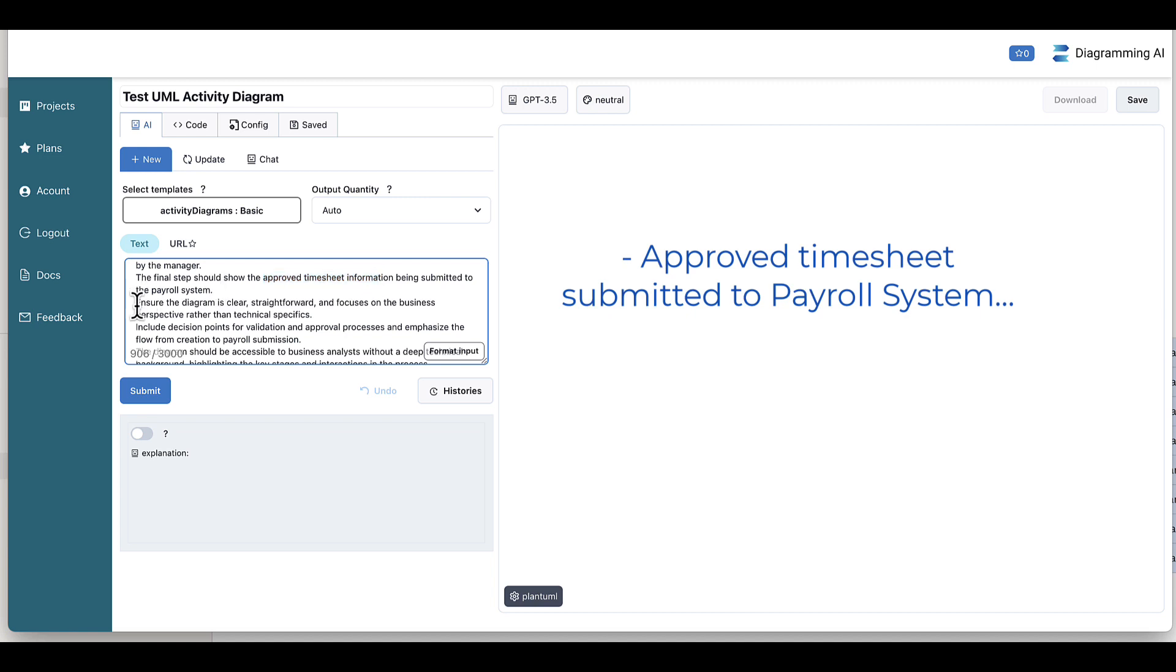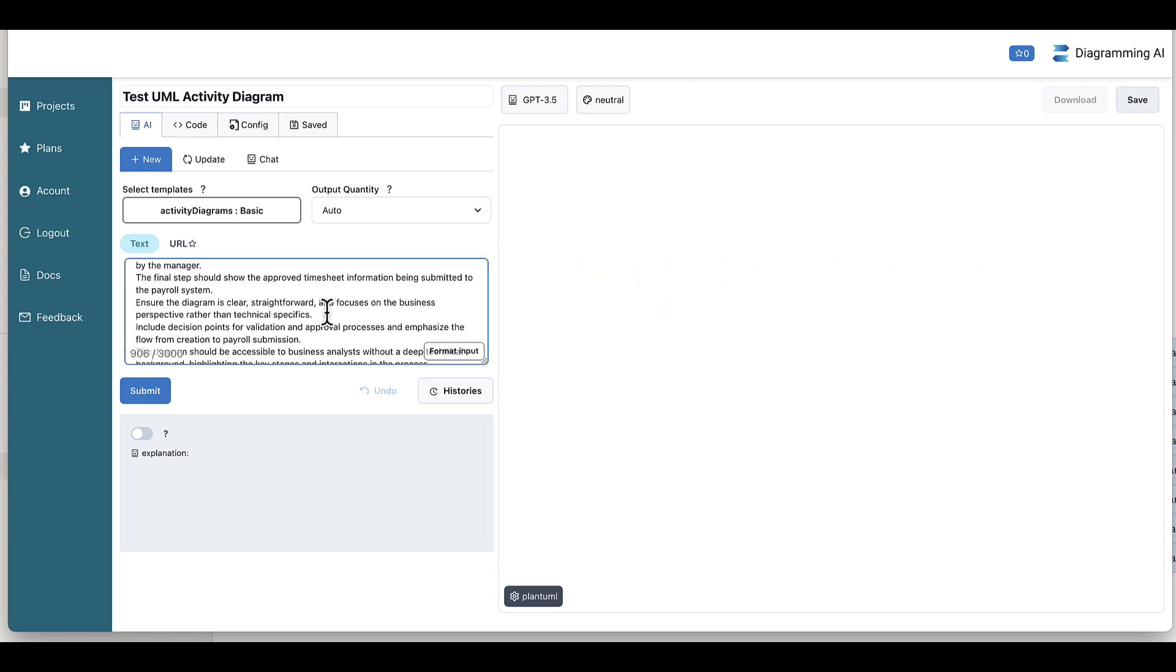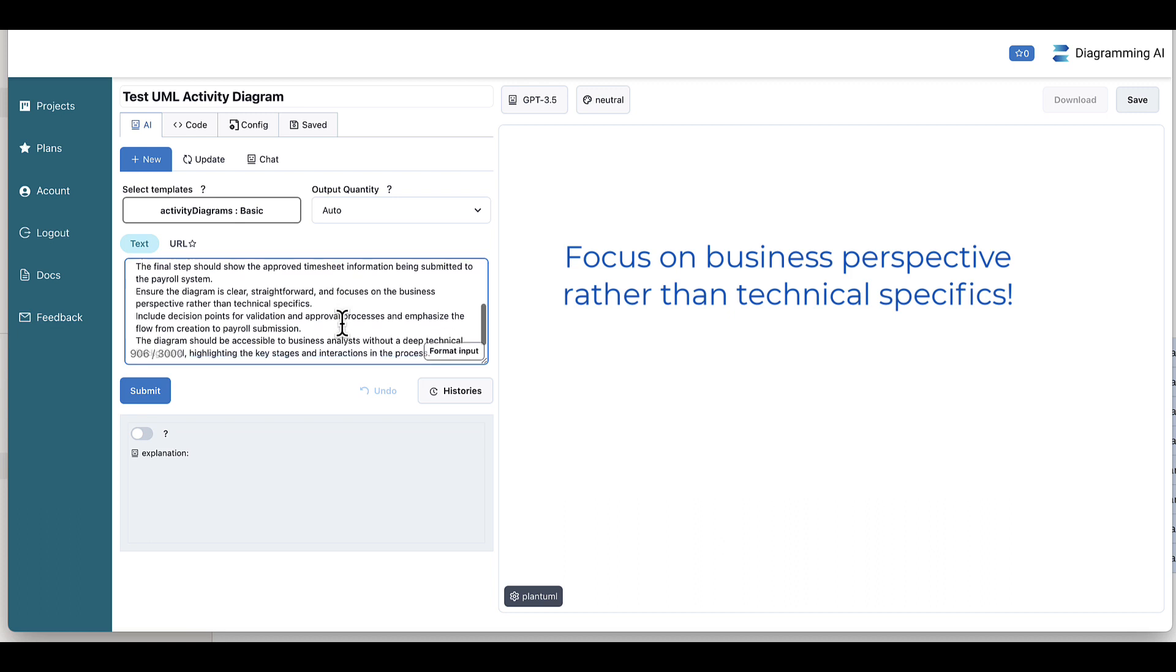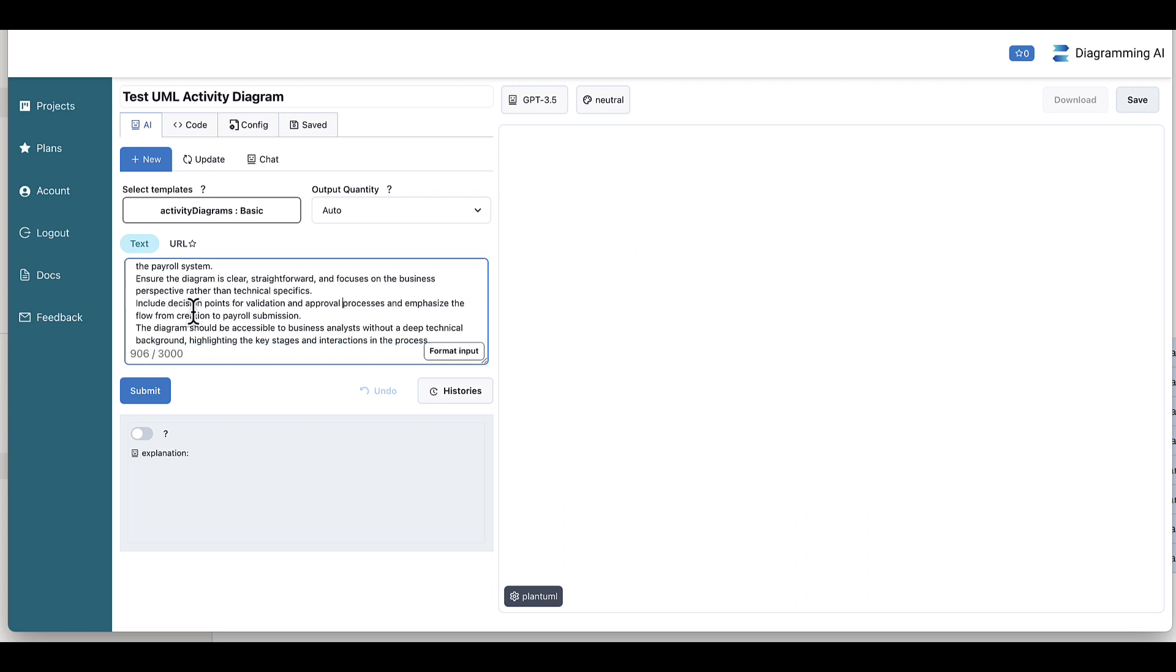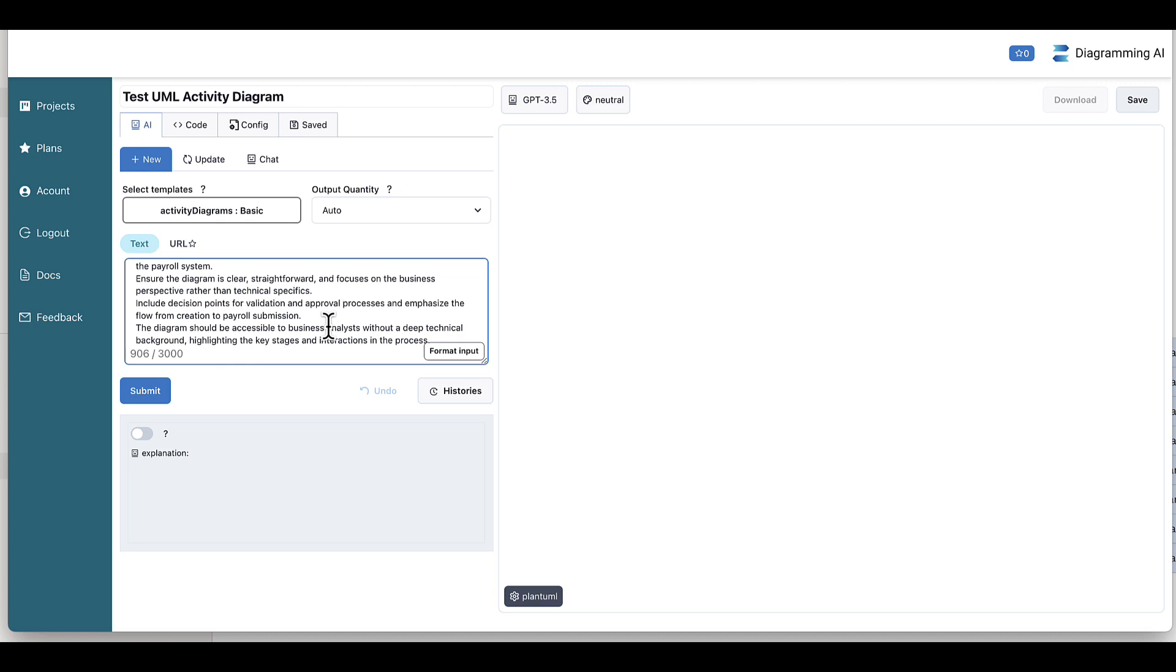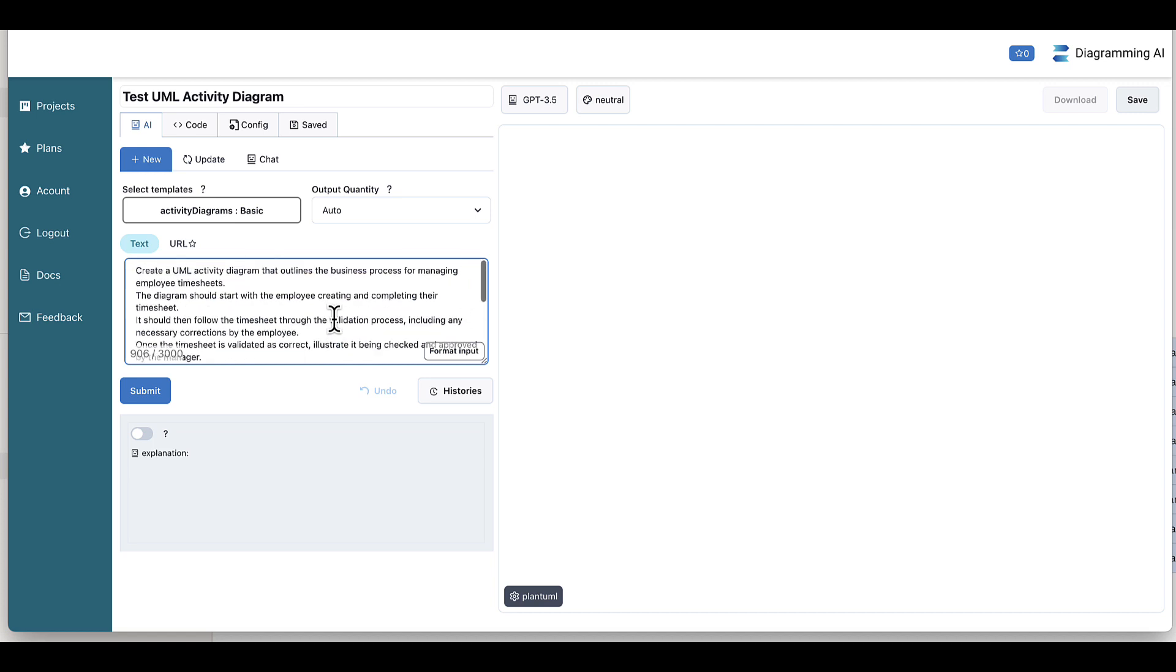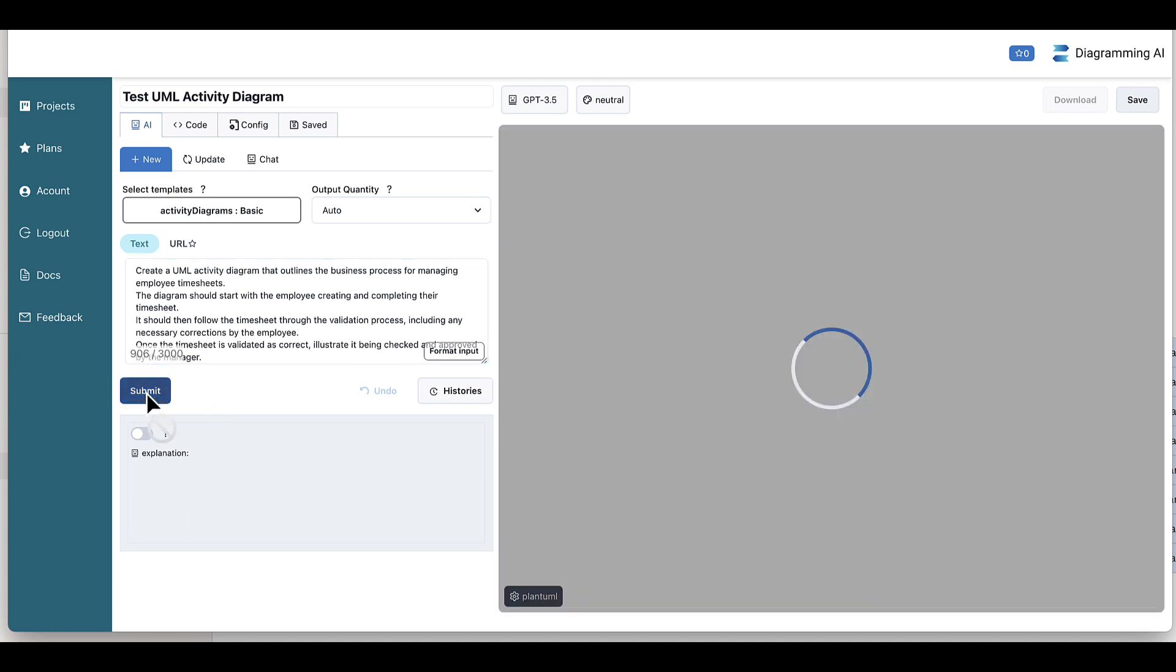I'm also saying to it, make sure the diagram is clear and straightforward and focuses on the business perspective rather than technical specifics. I'm asking it to include decision points for validation and approval processes and emphasize the flow from creation to payroll submission. And then finally, the diagram should be accessible to business analysts without a deep technical background, highlighting the key stages and interactions of this process. So just as a little case study, let's see what happens if we now ask it to do a diagram based on those instructions.